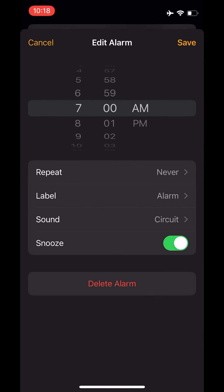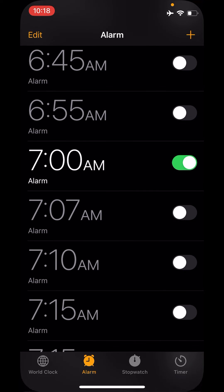The "New" tone sounds just fine. So I'm going to save this, and now that's the tone which is going to play tomorrow morning at 7 a.m. for me.